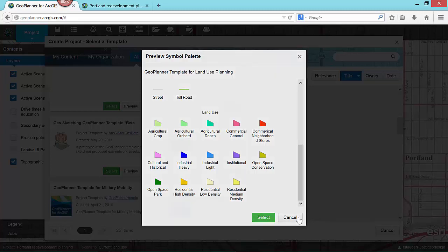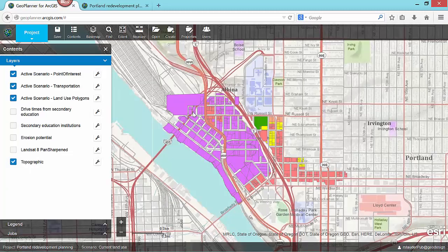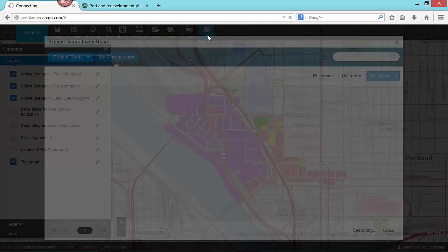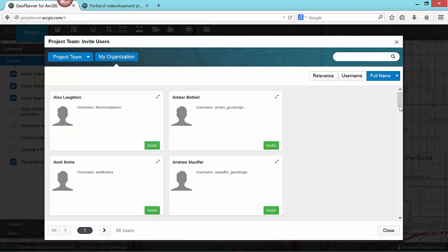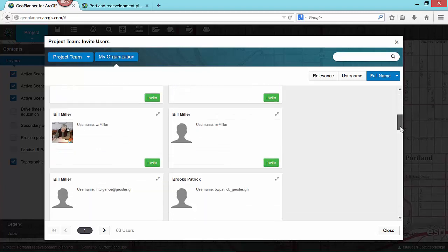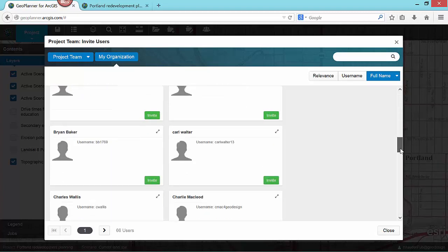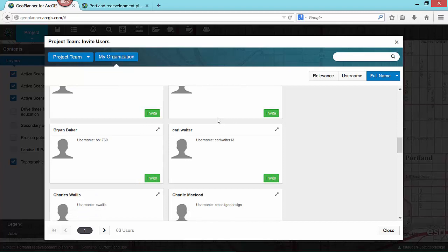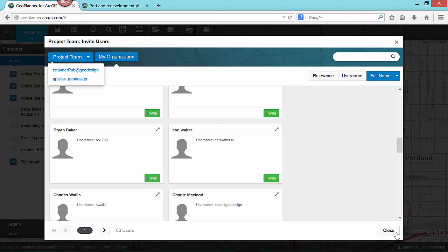GeoPlanner is designed to be easily used by anyone in an organization, and as a result facilitates a collaborative approach to design that makes it possible for everyone to participate. I can invite any other user from my organization to join my project team, allowing us to easily collaborate on designs.